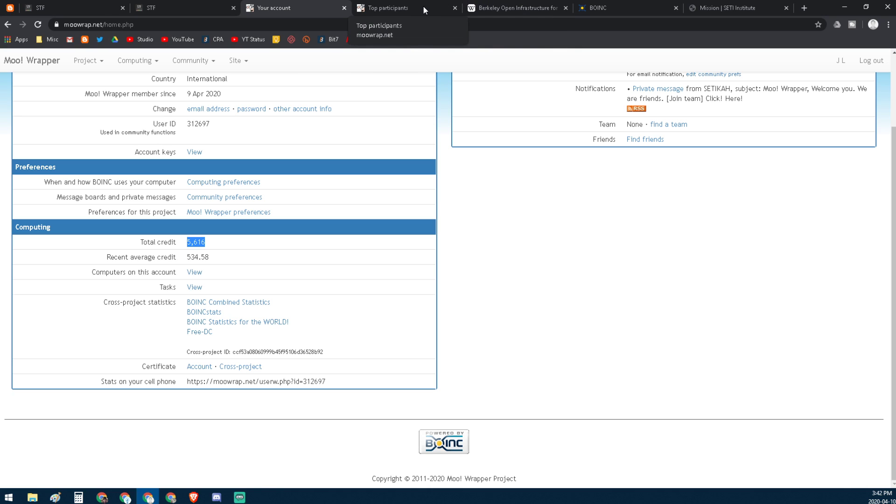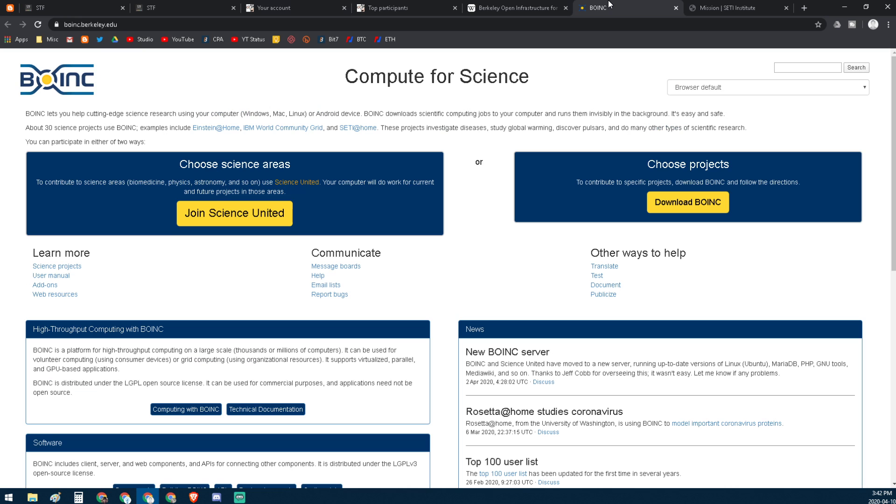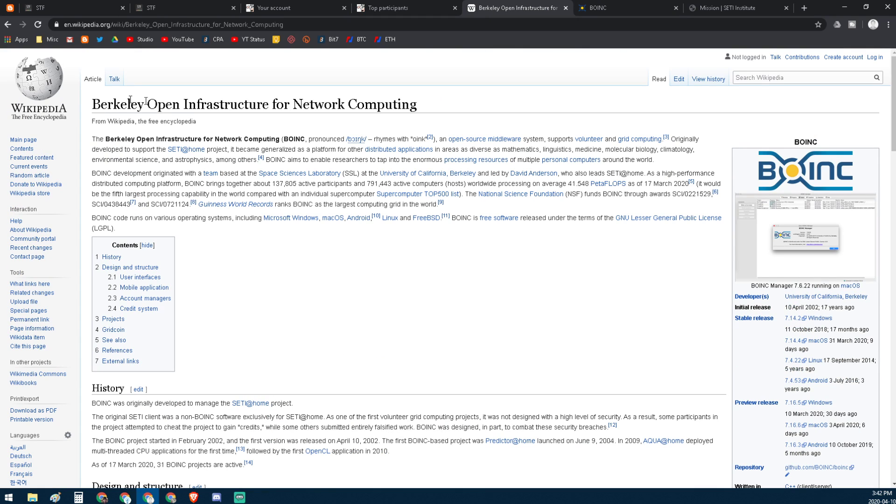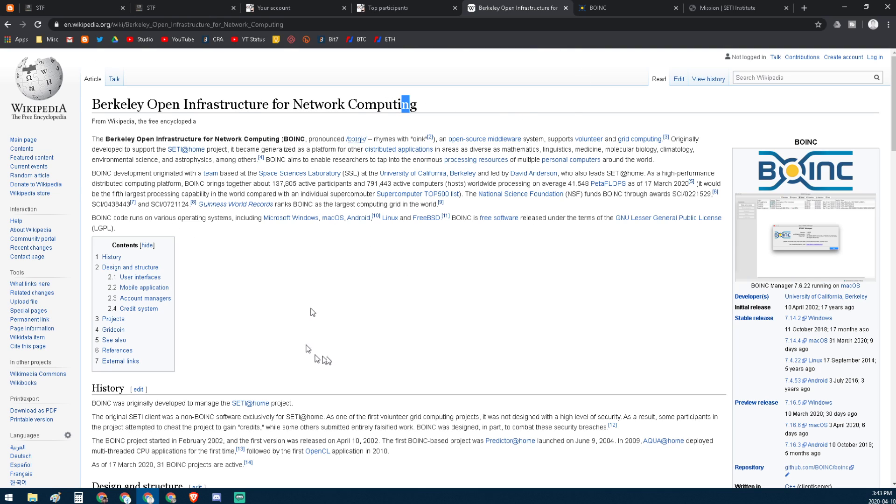So I'm nowhere near that here at my measly 5,600 credits. These guys have been going on forever. I wanted to show you what this was - you can go check out Berkeley Open Infrastructure Network Computing.